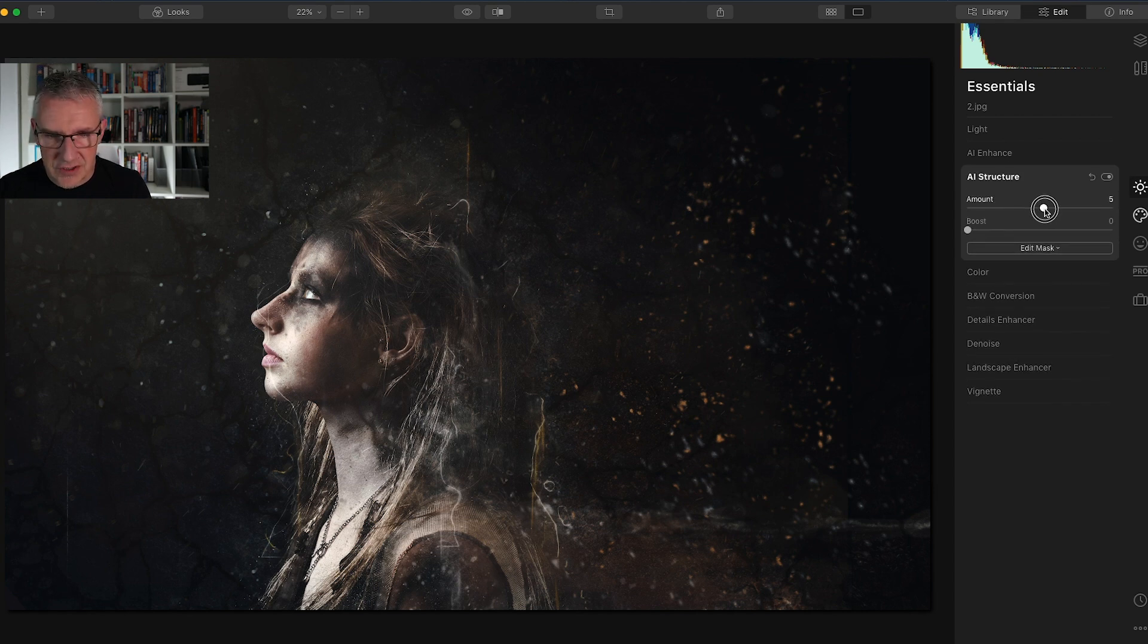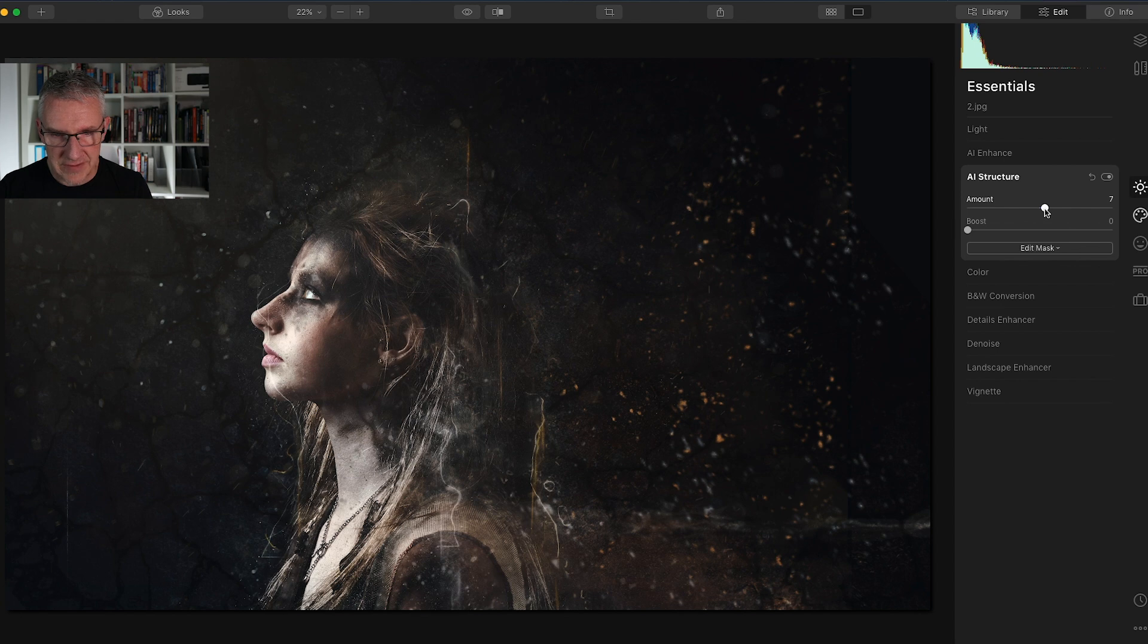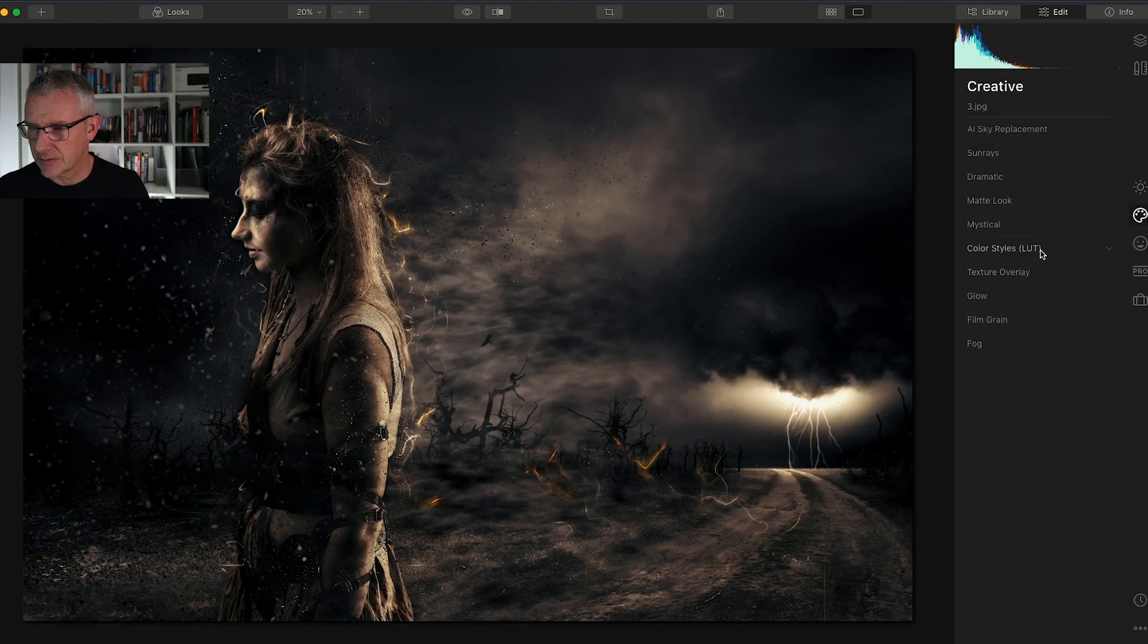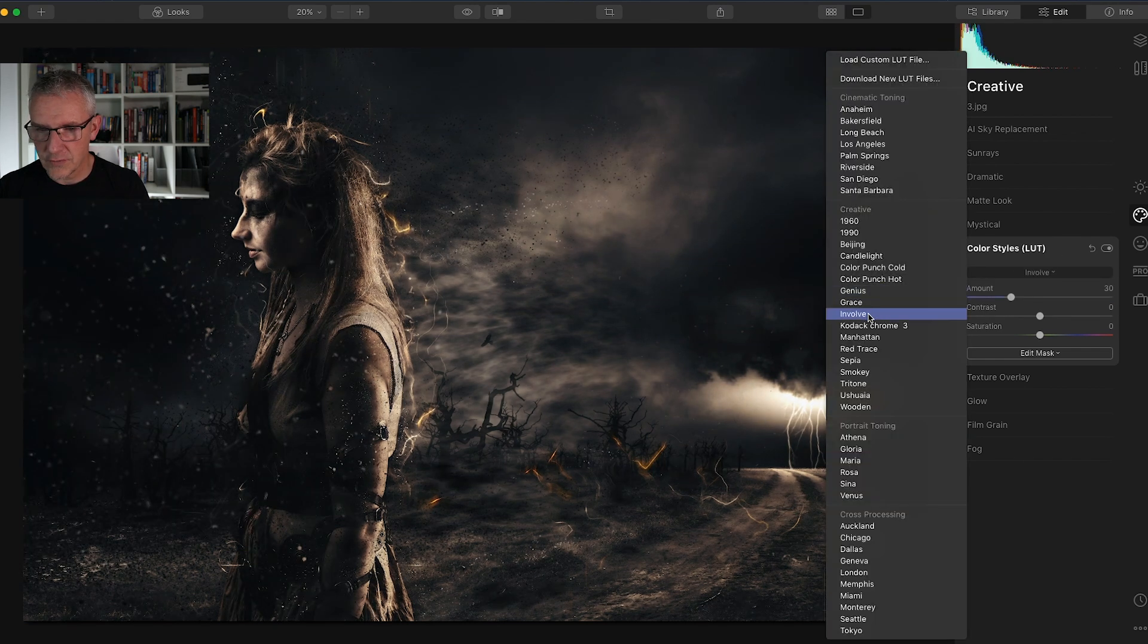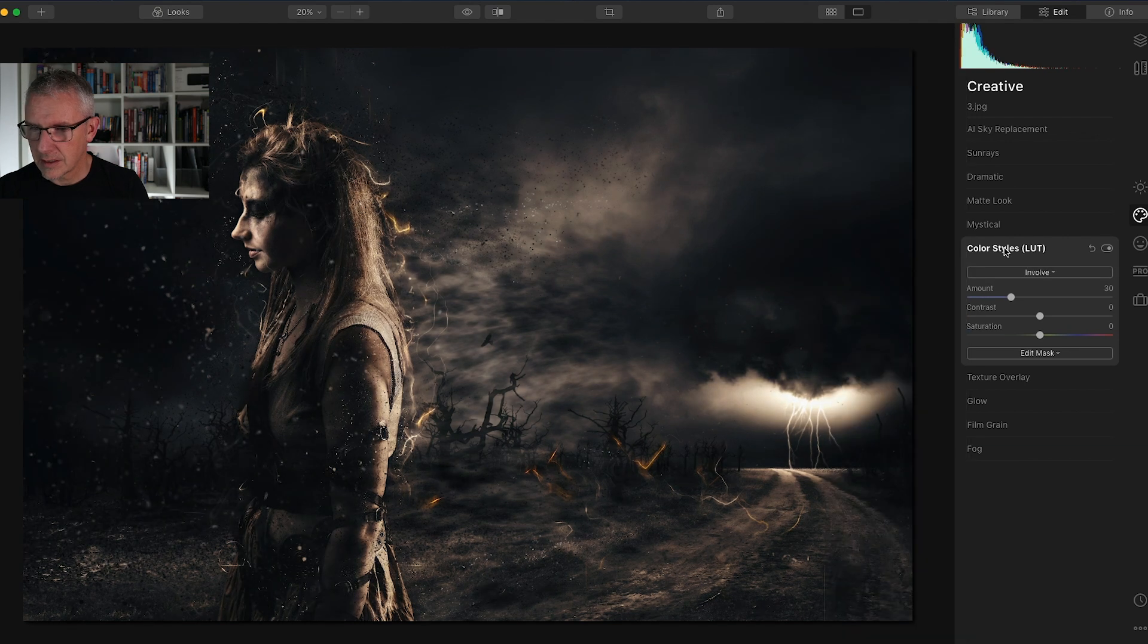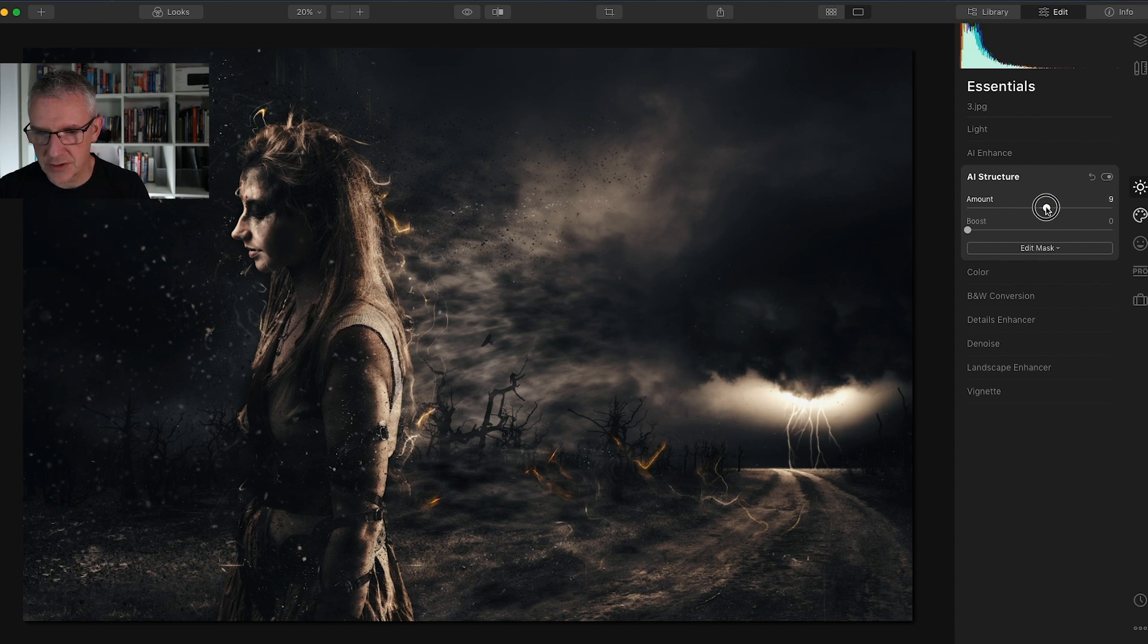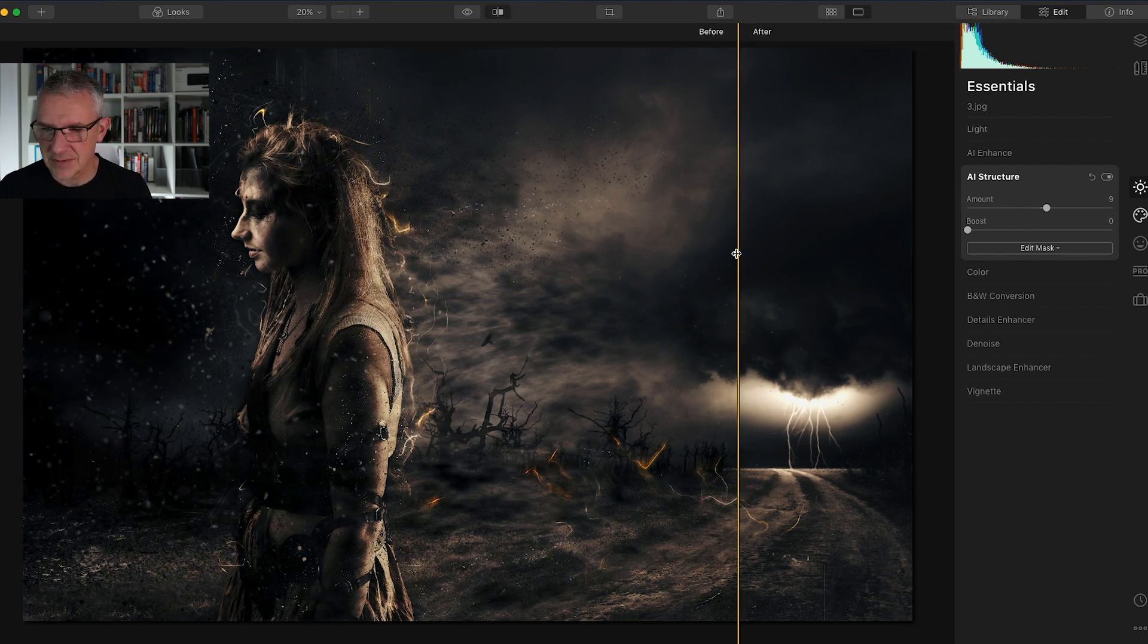Each one of the structures will be different because of the detail in each image, so let's just see what it does around seven. Happy with that. Finally, I'll go into my last image which is this one here and I'll go straight into color styles, go into Involve. Close that, go back up into AI structure, push that slightly, not too much with this one because there's a lot of detail here. Let's see the before and after with this one.